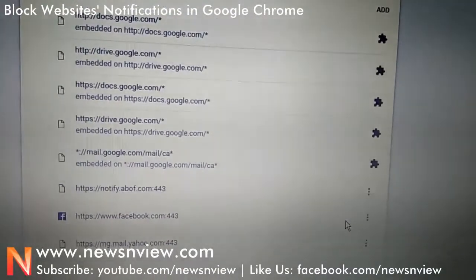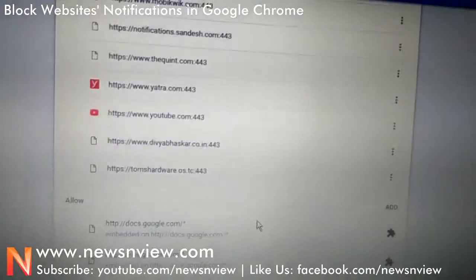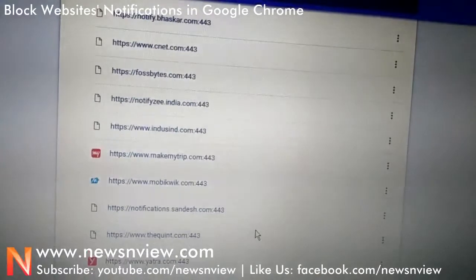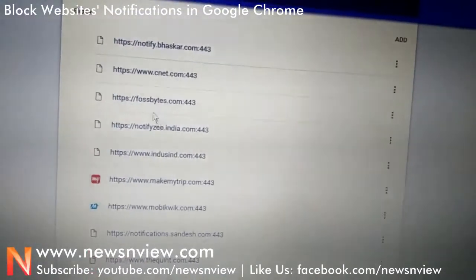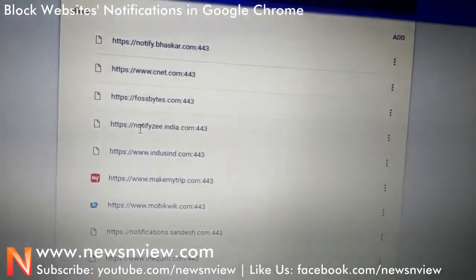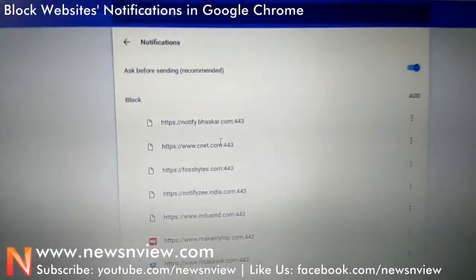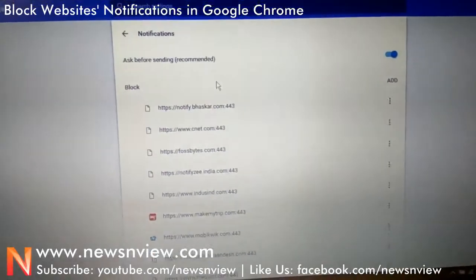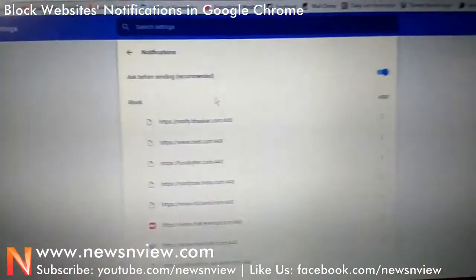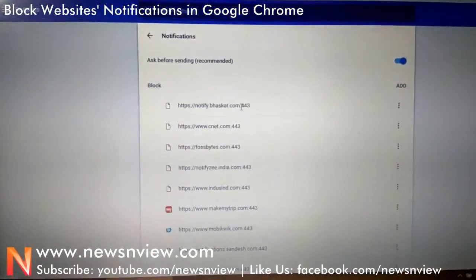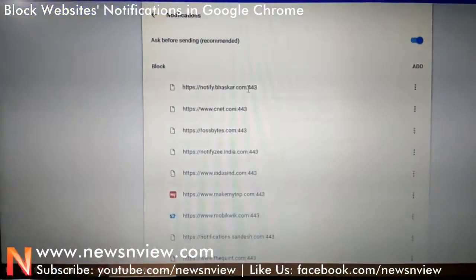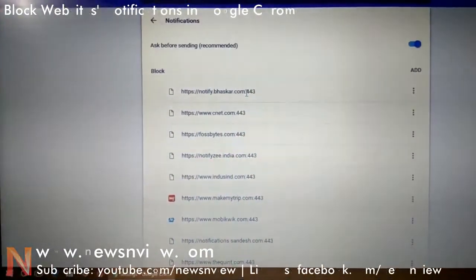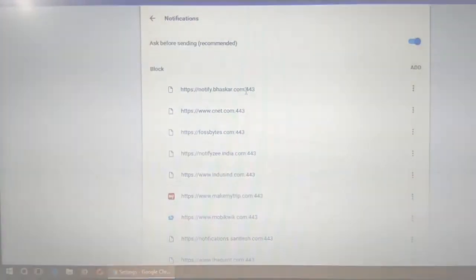I am clicking on Block now. That particular site is being added into the block list — it is now notifyv.india.com in the blocked section. This is how you can unsubscribe from annoying notifications. The annoying notifications are now blocked. Thank you for watching, and please subscribe to my channel if you found this video helpful.